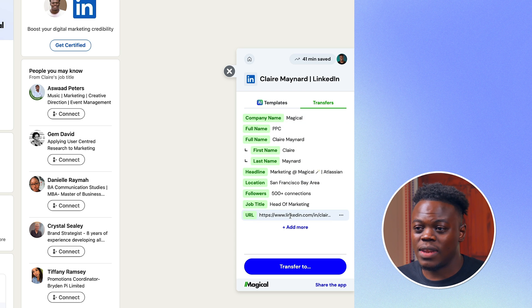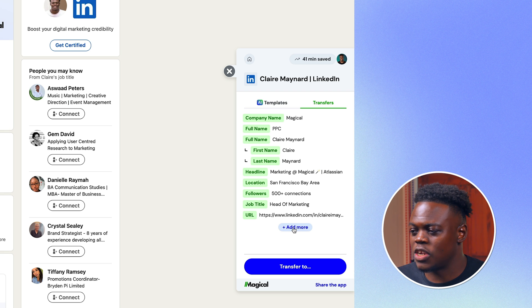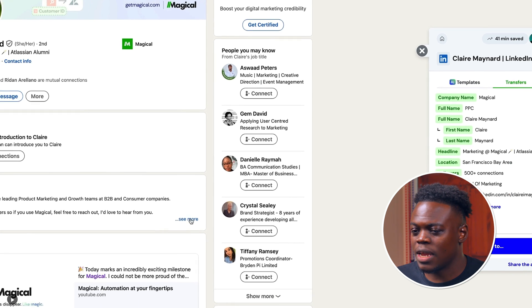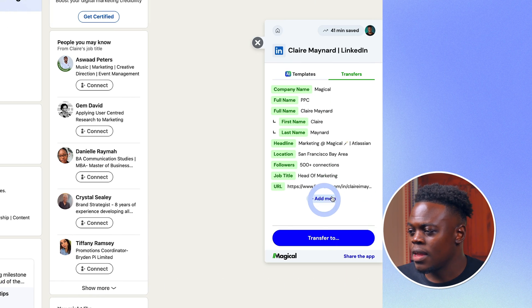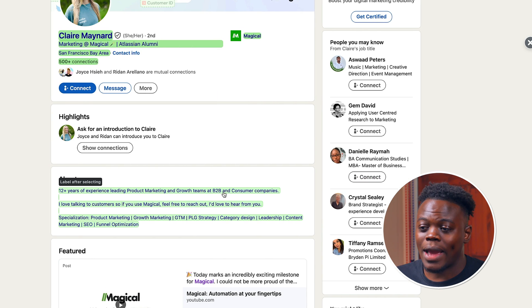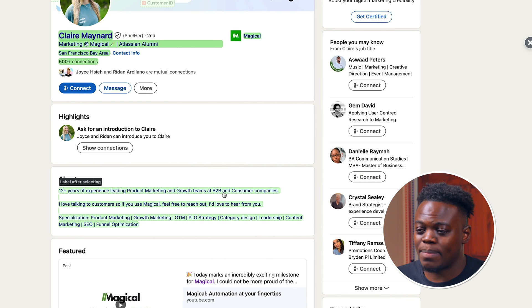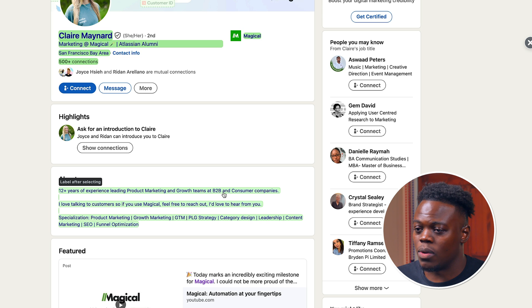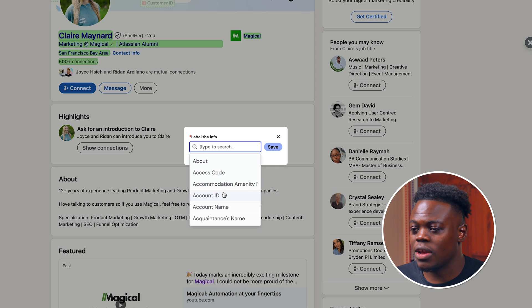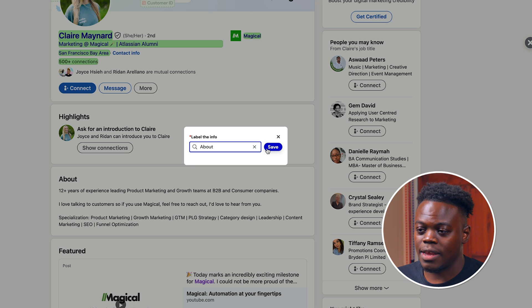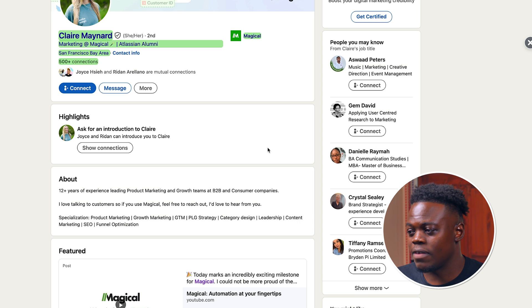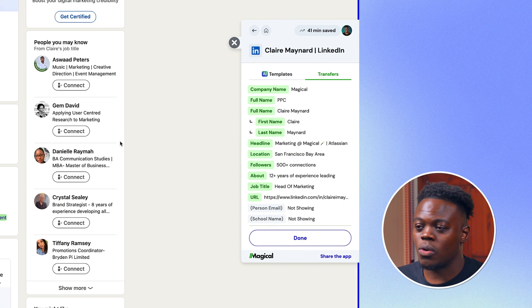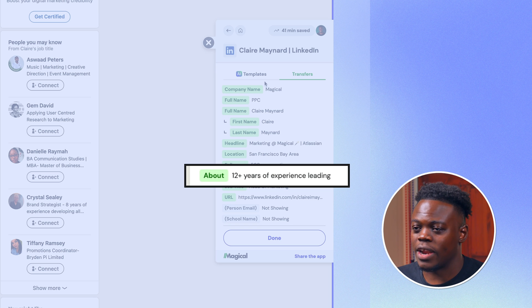If we ever need to add additional information, we can use the labeling feature. So I'm going to expand the about section of her profile, click on add more, and now any information that is highlighted by my mouse cursor is going to be added into our transfer area. So I'm going to click on that and give the label title here and click on save. And so now our information is saved right here.